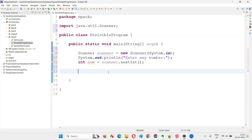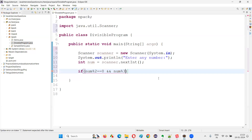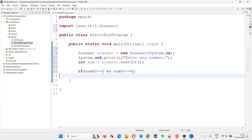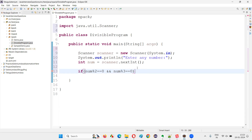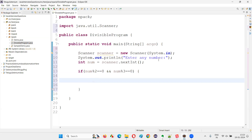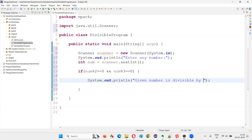After that, I have to write the logic. If this num, when divided by 2, is giving a remainder of zero — I'll use the modulus operator for getting the remainder — and also when you divide this number by 3, are you getting a remainder of zero? I'm comparing that with zero. When you divide the number by 2 the remainder is zero or not; when you divide the number by 3 the remainder is zero or not. These two things you have to verify. If both are satisfied — if this returns true and this returns true, both the conditions are true — then the entered number is divisible by both 2 and 3.